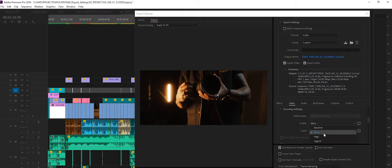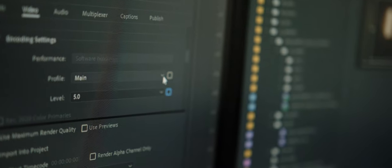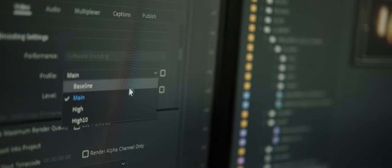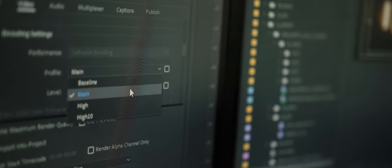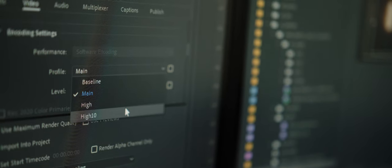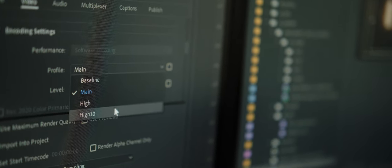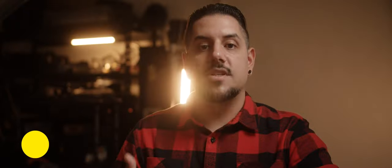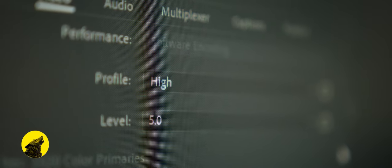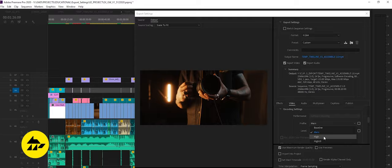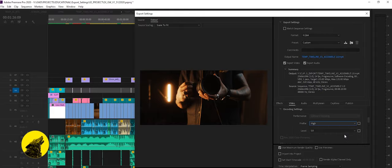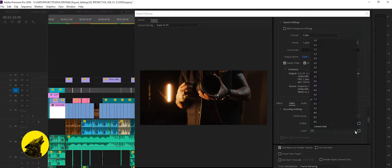Profile and level are interesting options. Profile is more important. The higher the profile the better your video will look. Main option is used for standard definition television broadcast whereas high is used for high definition television applications. So make sure you select high if you're exporting HD and above.